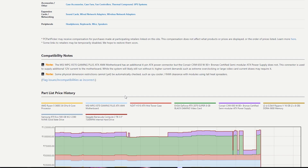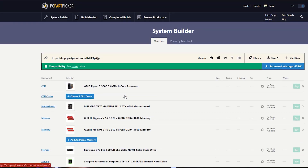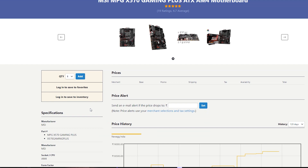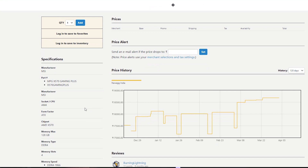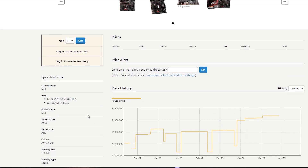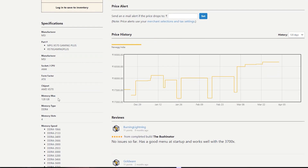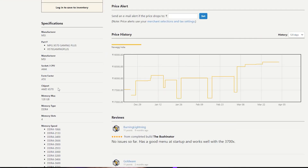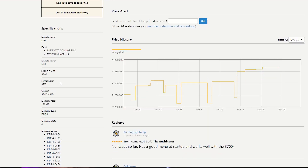The compatibility note says: the MSI MPG X570 Gaming Plus ATX motherboard has an additional 4-pin ATX power connector, but the Corsair CX 650W 80 Plus Semi-Modular ATX does not have it. The 4-pin connector supplies additional 12V current to the motherboard. The system will likely run without it, but higher current demands such as extreme overclocking or large video card current draw may require it. For normal use, that extra pin is not needed. You can also click any part to see full specifications including RAM support, slots, maximum memory, chipset, size, socket, manufacturer, PCI slots, Ethernet, SATA ports, and M.2 slots.